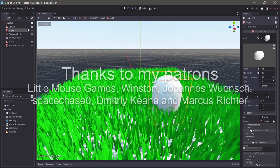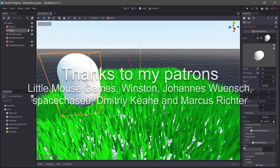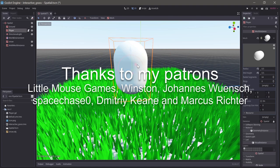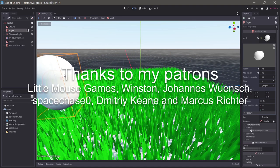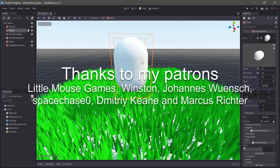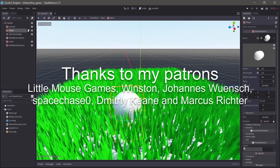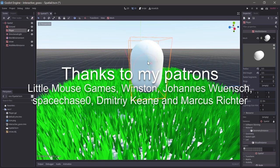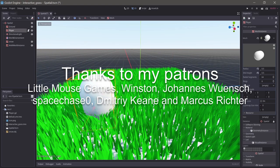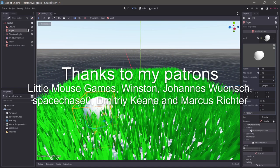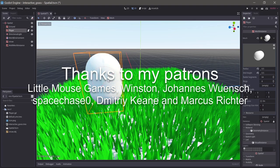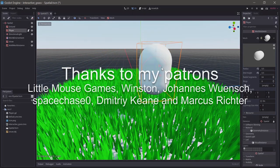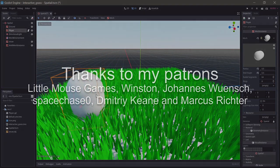Thank you for watching. If you liked this tutorial and would like to support me in making more tutorials and open-source projects like my Godot add-ons, consider supporting me on Patreon. Thanks to my patrons LittleMouseGames, Winston, Johannes Wunsch, SpaceChaseZero, Dimitri Keen, and Markus Richter.